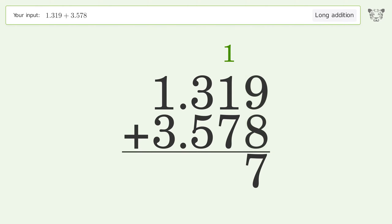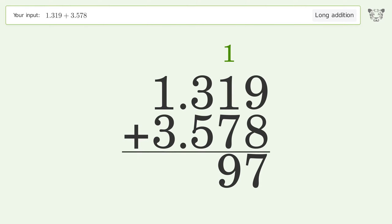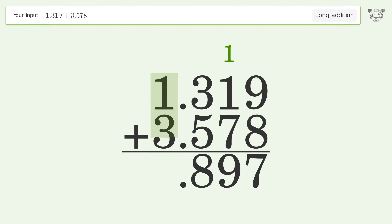1 plus 1 plus 7 equals 9; 3 plus 5 equals 8; 1 plus 3 equals 4. And so the final result is 4.897.